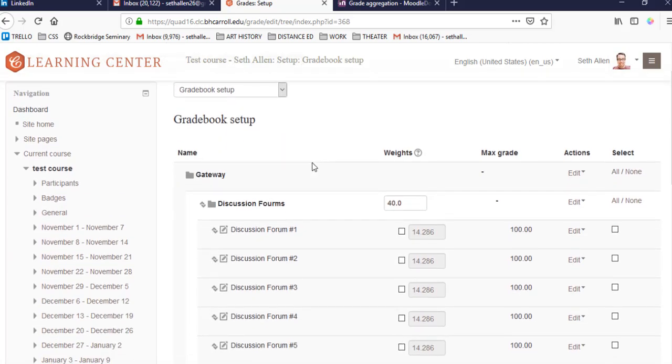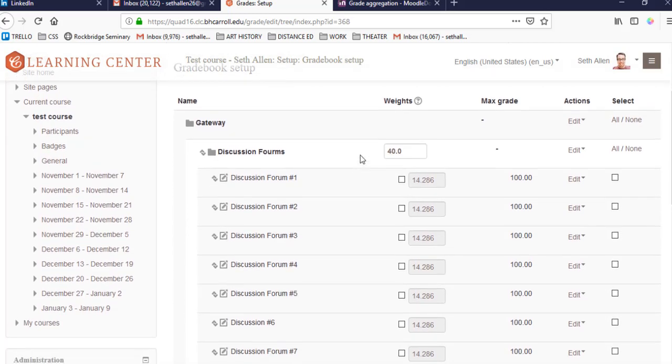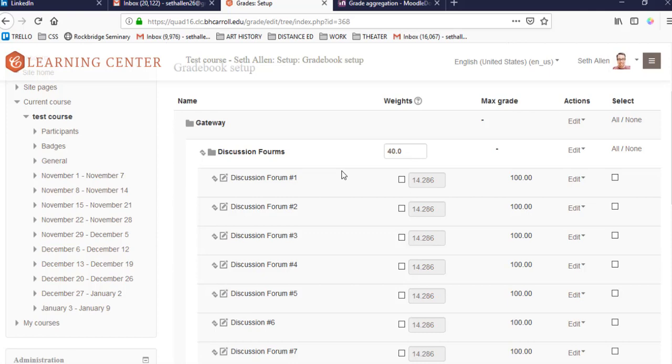So I hope this video has been helpful in setting up a gradebook. In the description of this video, I'm going to include a screenshot of this gradebook setup so that you can replicate this in your own courses. And I'm also going to include a link to Moodle documentation about grade aggregation. Thanks for watching.